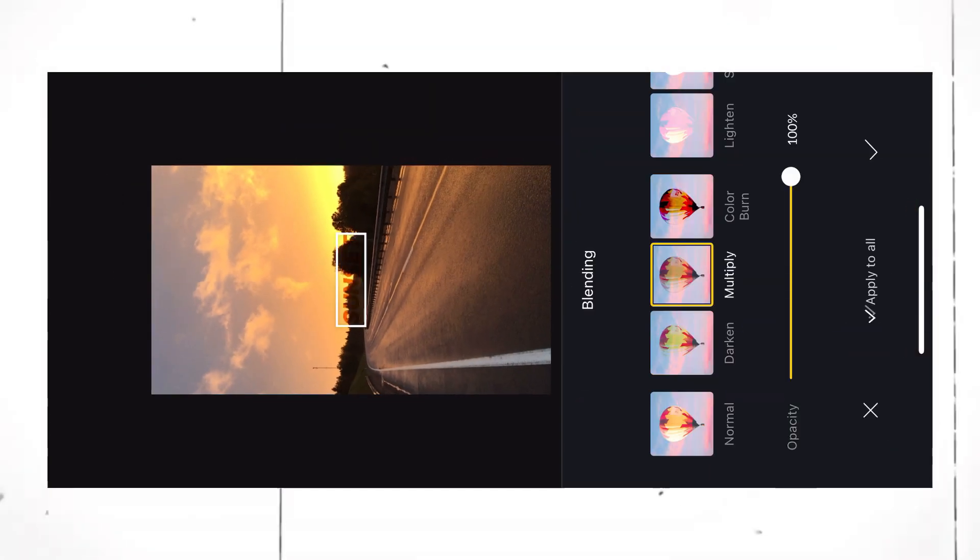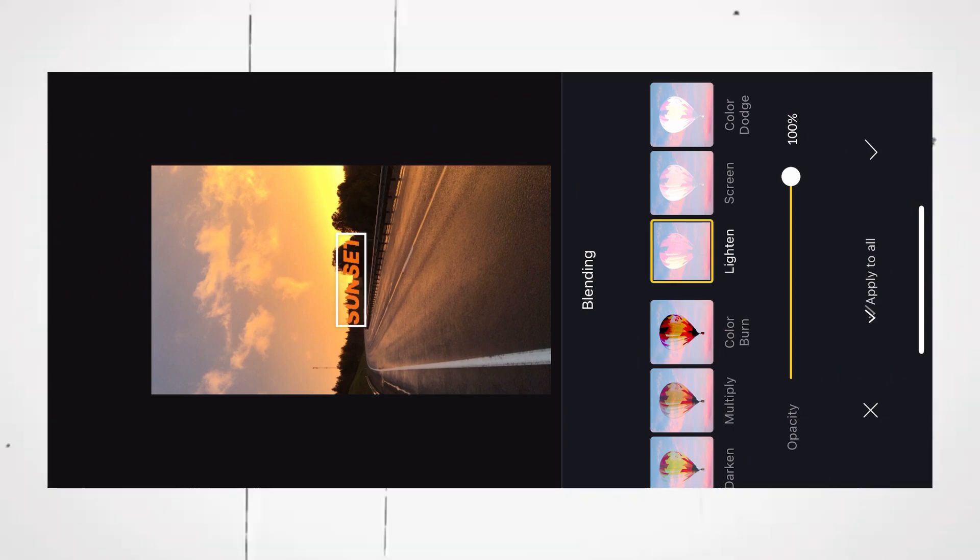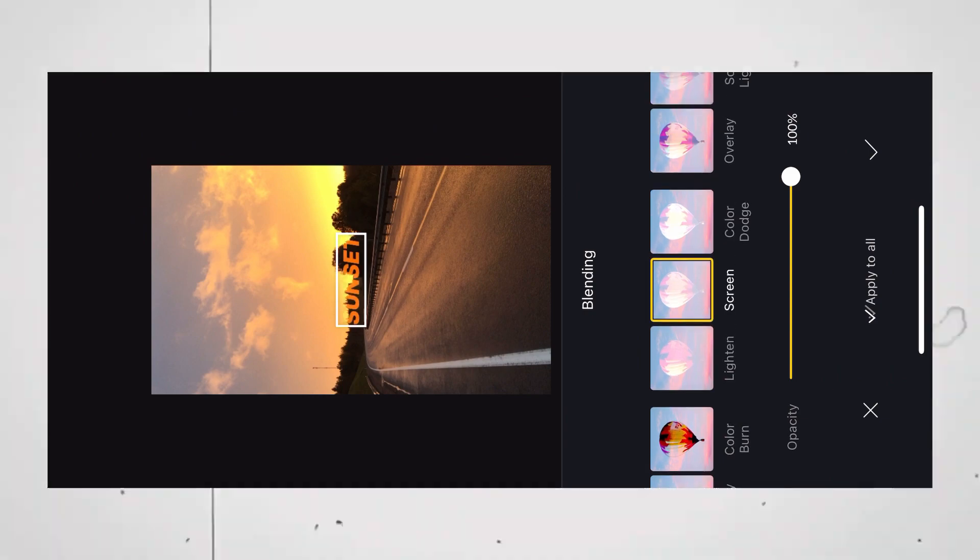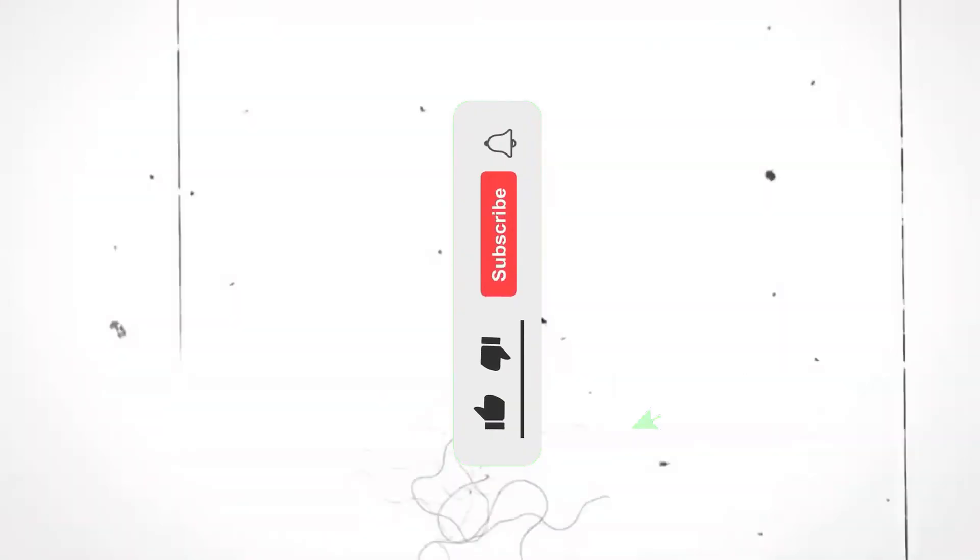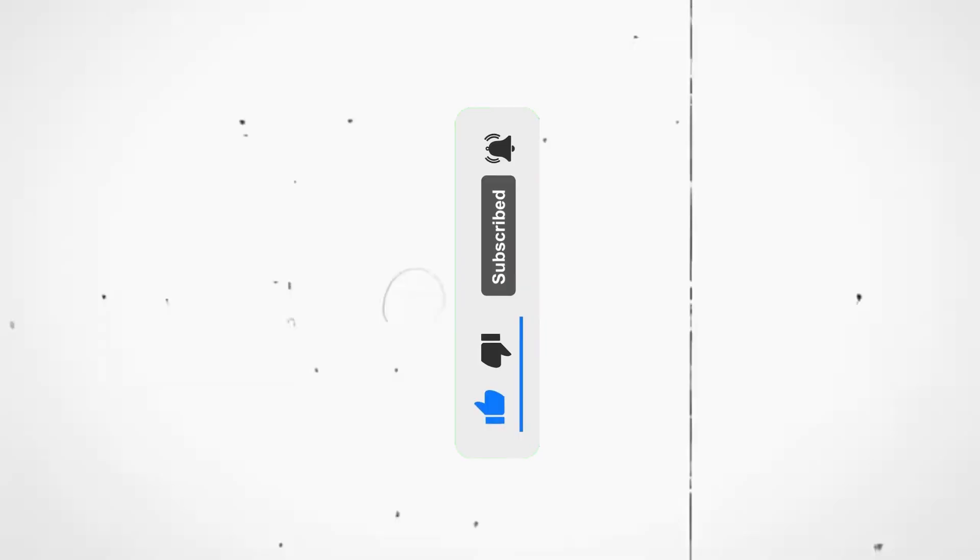You can also try various other blending modes, but not all of them looks professional. If you liked this video, make sure to hit the like button and subscribe to the channel so that you do not miss out any new video.